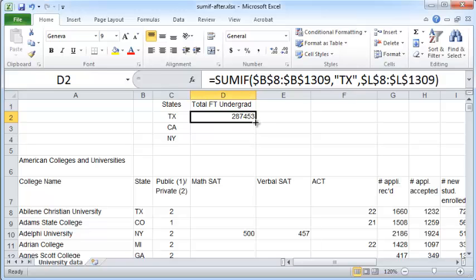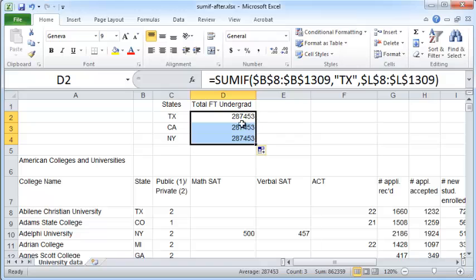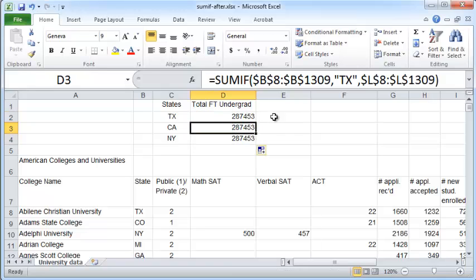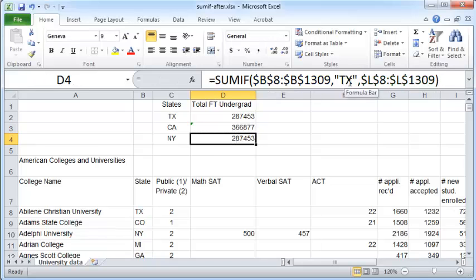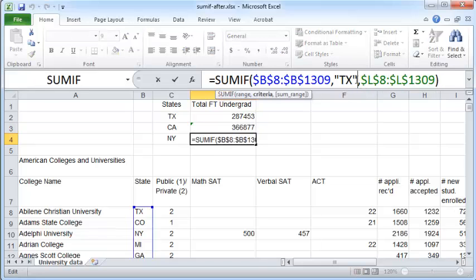And now you can double click on this fill handle on the right here. And Excel will copy the formula for you. And after it copies the formula, just change this to CA and just change this to NY.